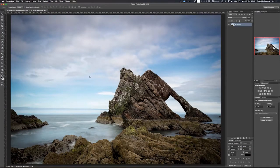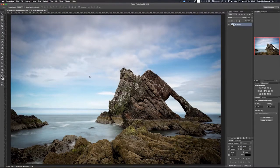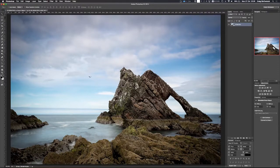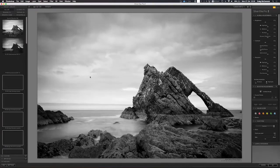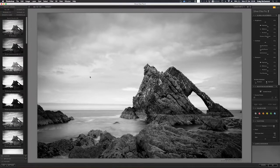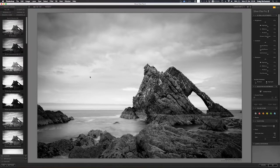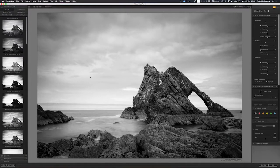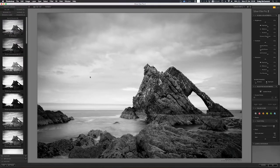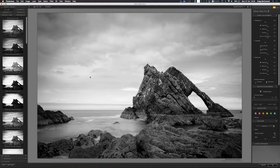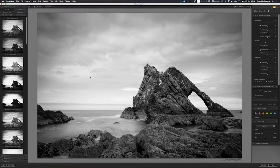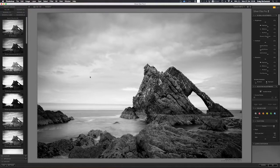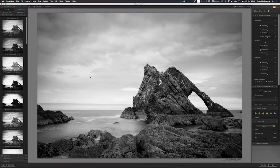Silver FX Pro 2 is the black and white program by the Nik Software Collection. It's a great black and white program, really simple to use, and you can get black and white images really effectively from it. By default, as you can see here, the natural or neutral preset that it puts on is a little flat. It's a little gray and doesn't have great contrast in it.